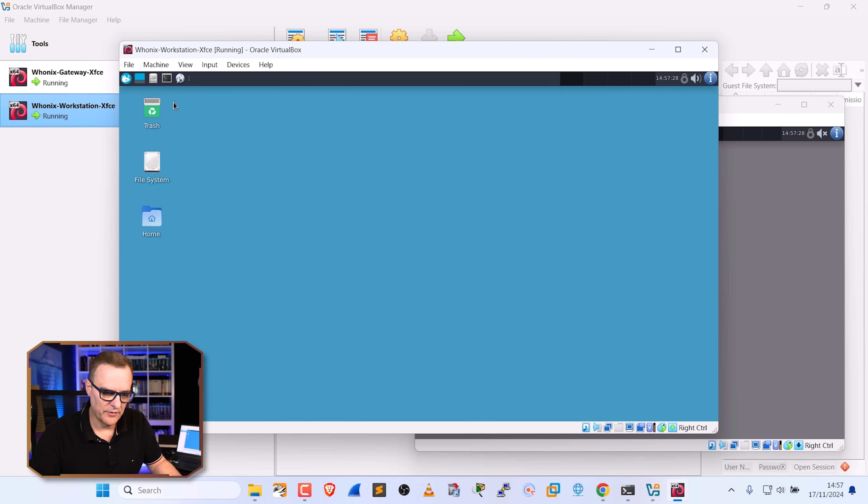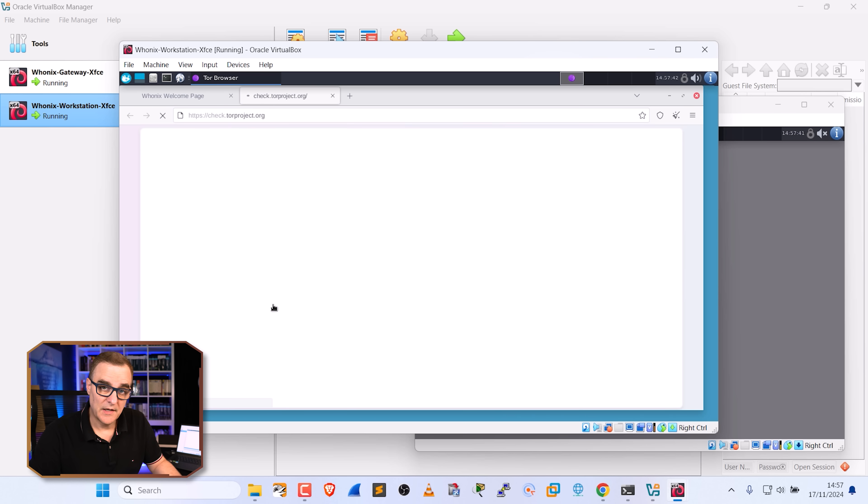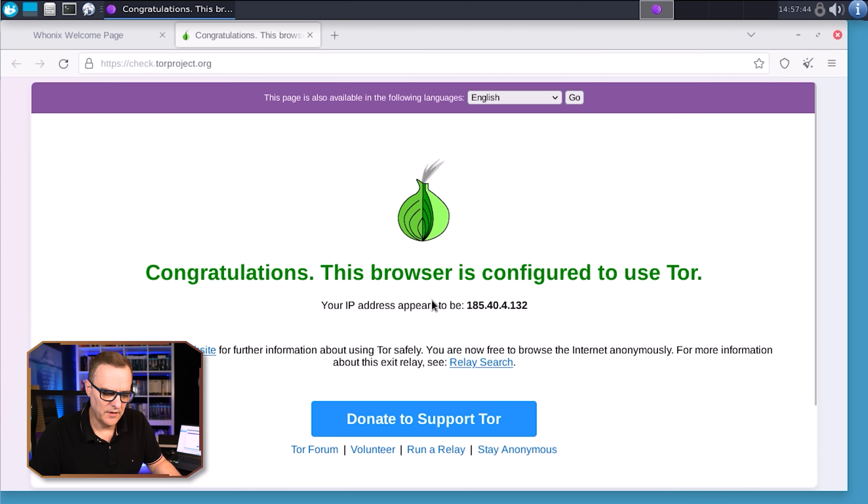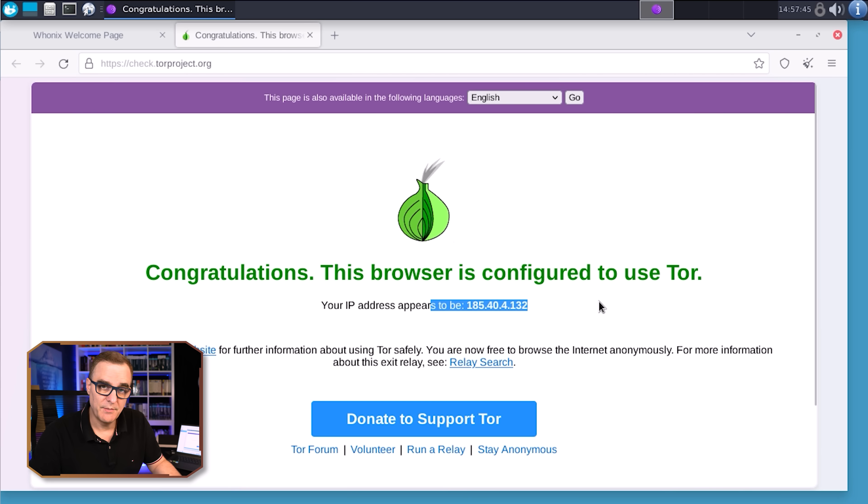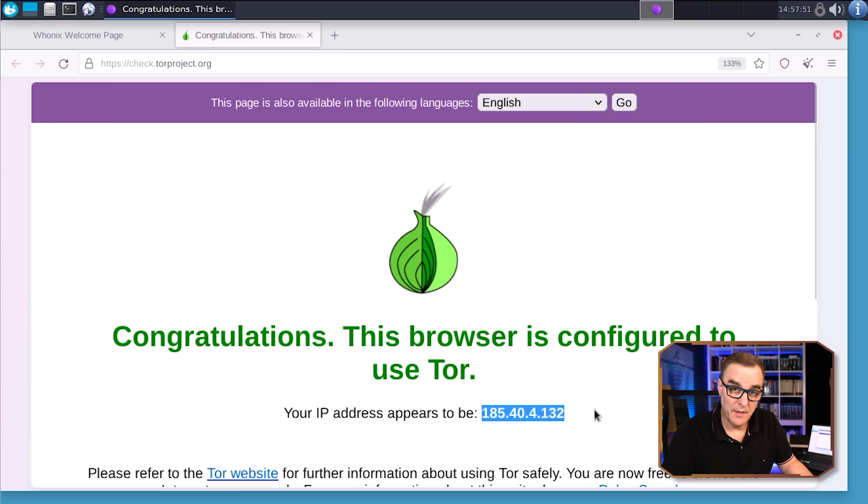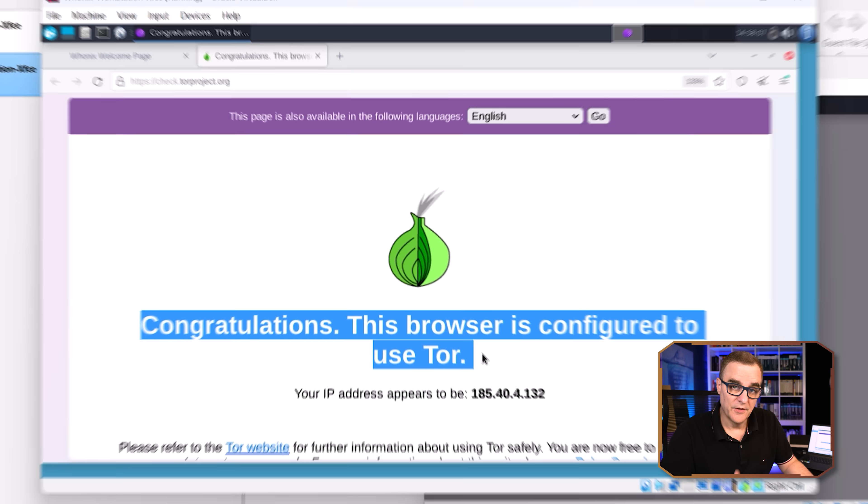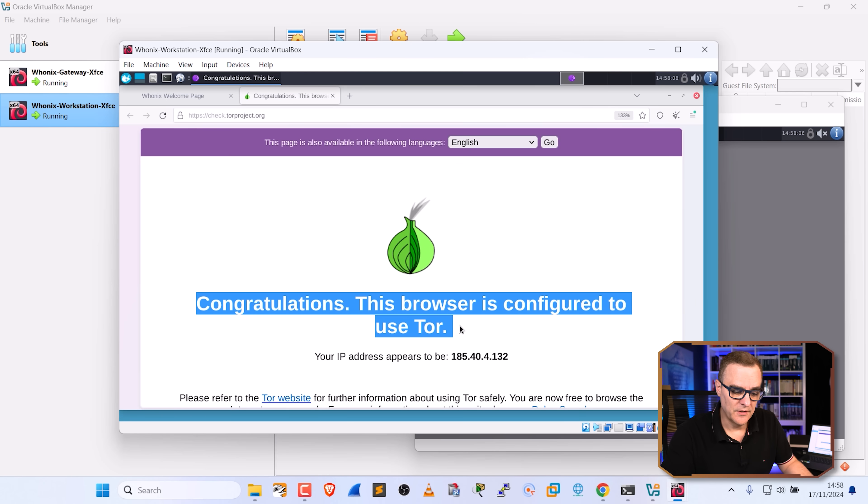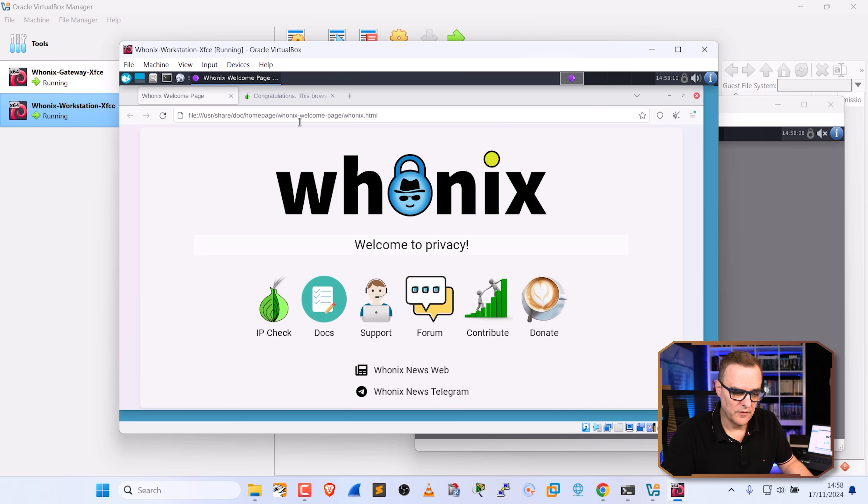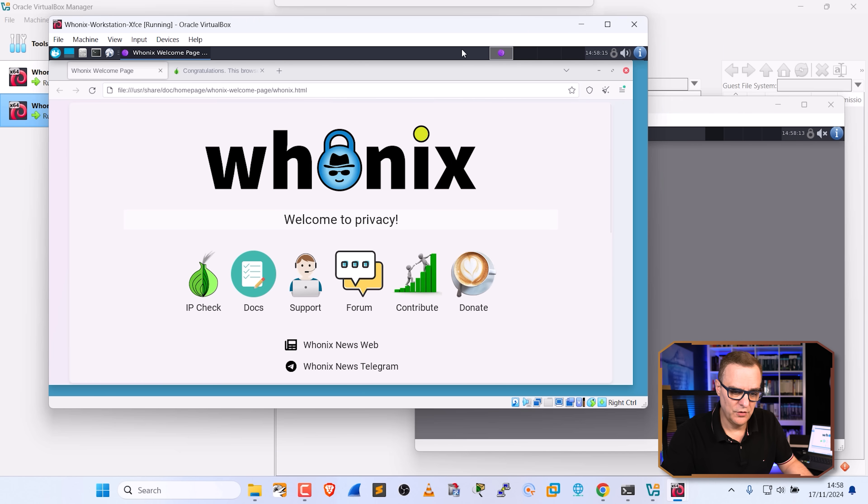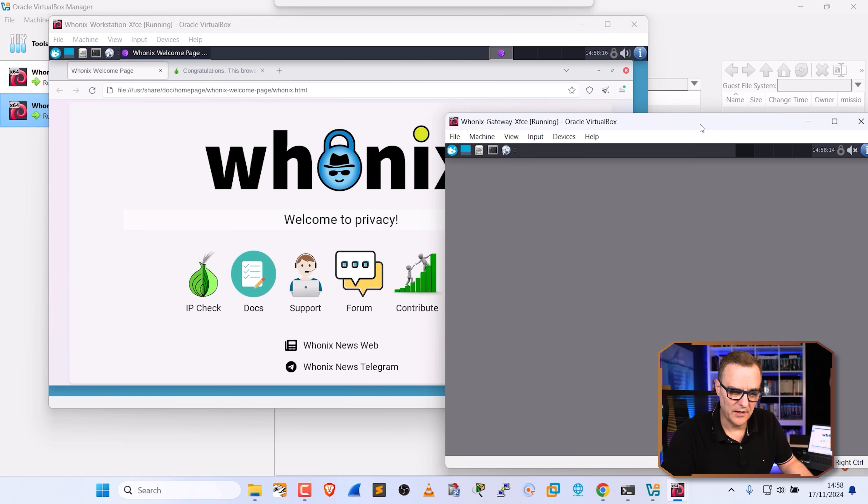I'll start a web browser. And once again, if I click on IP check, you can see that we've got a new IP address. My IP address now is 185.44.132. I'm connected to the Tor browser. This browser is configured to use Tor. So we can surf the internet anonymously and securely using this two VM setup.